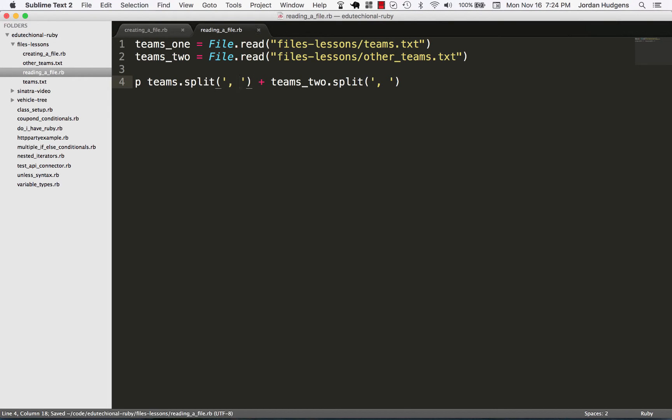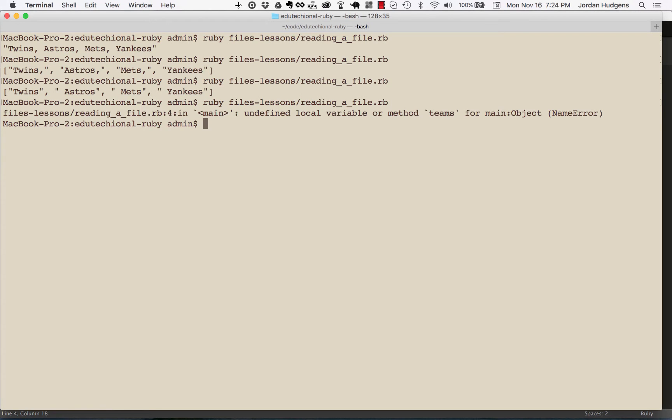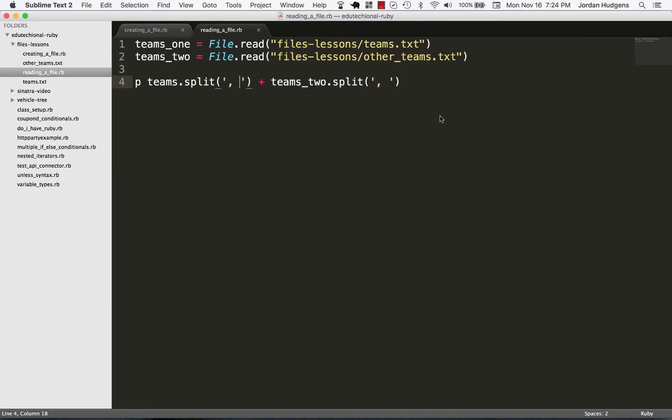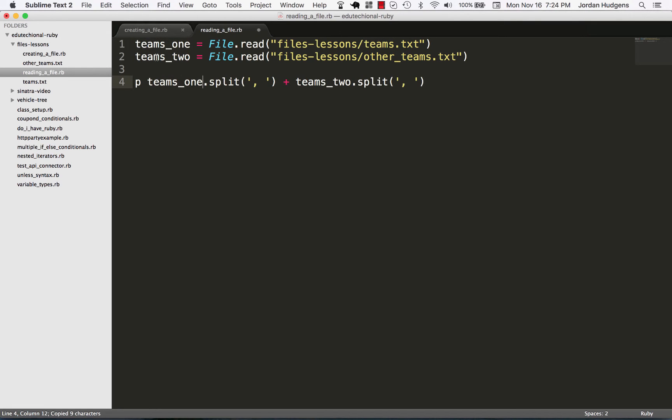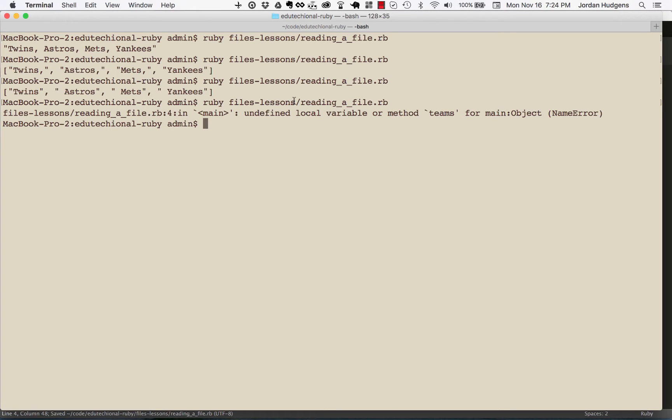And I'll give this a space and give this a space so that we have everything spaced out properly. Now if I come back and run this, it says undefined local variable teams. What did I do? Let's see we have team, oh yeah, that was my error there. That one was already right.